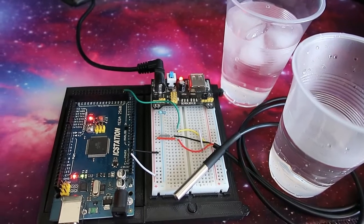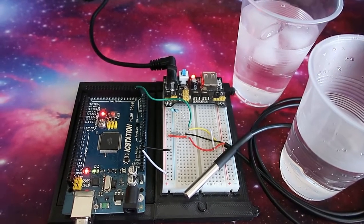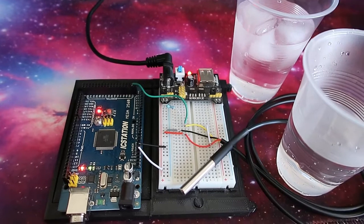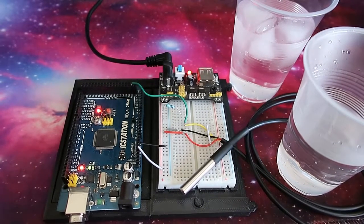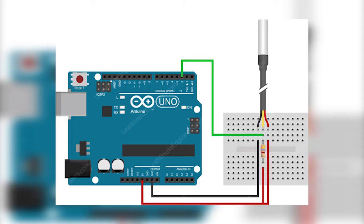What's up guys, today I'm going to show you how to set up the DS18B20. This is a waterproof water temperature sensor, so let's go.